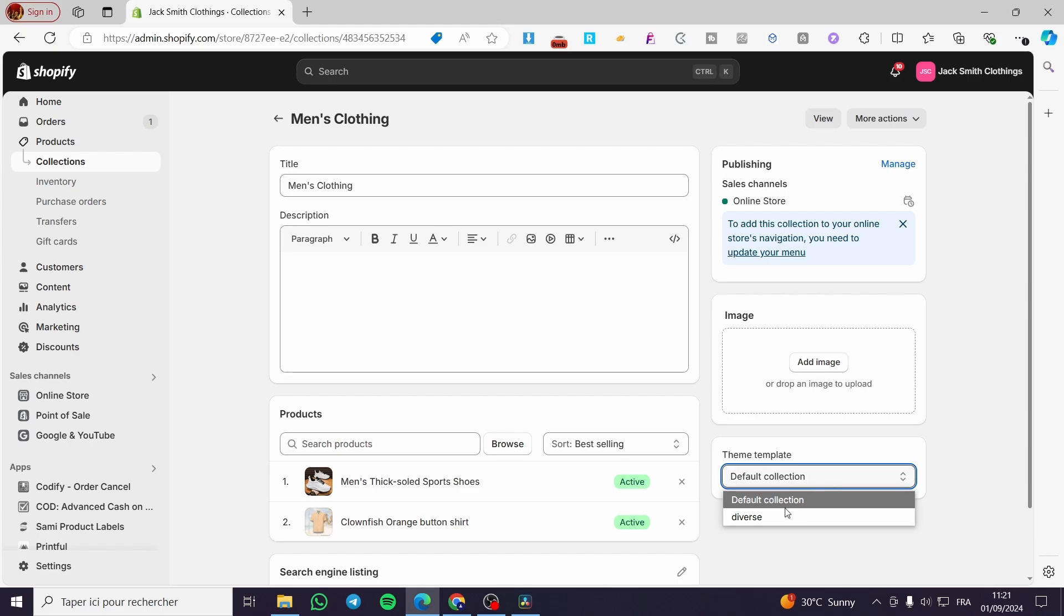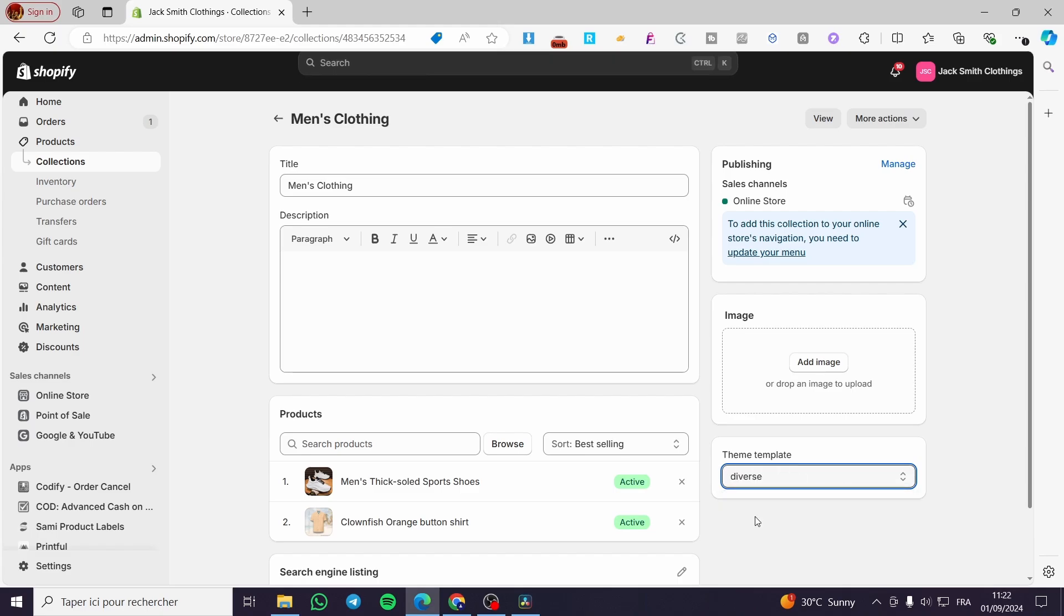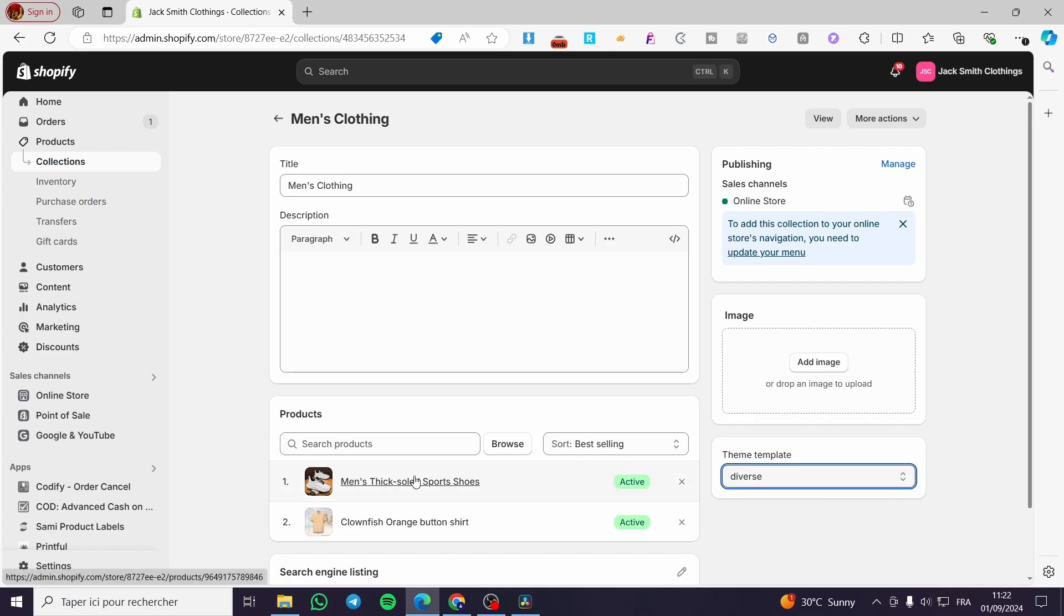So we are going to select or assign it to a specific template, click on save and here we have it. That was all for today's video. Thank you guys for watching, I hope that you have enjoyed the content. I hope to see you soon on the next one.